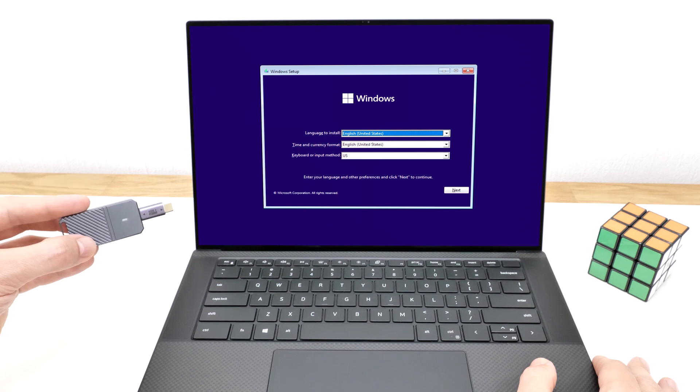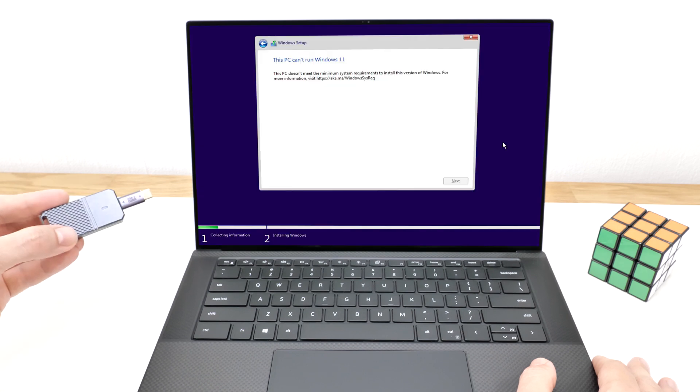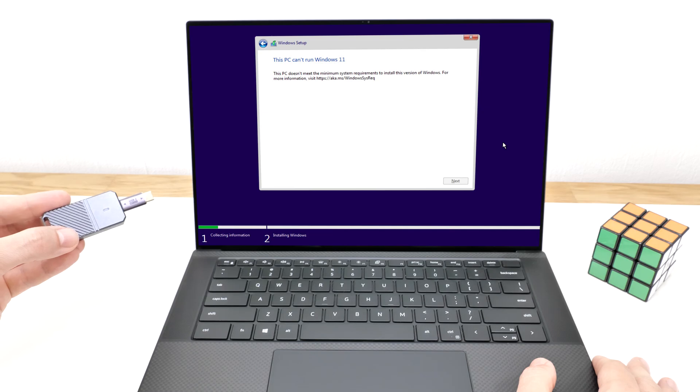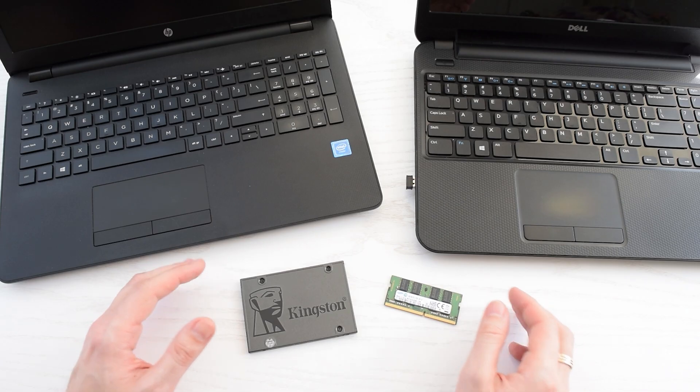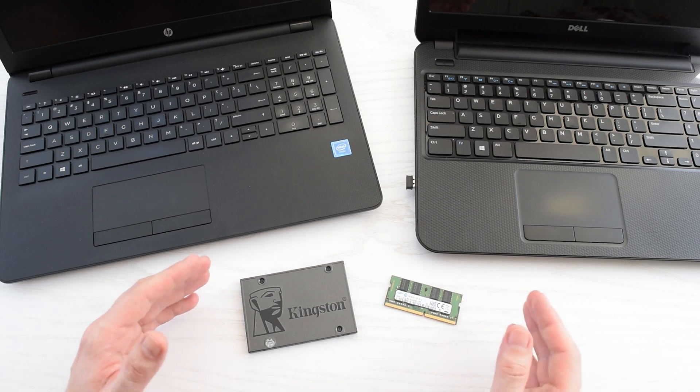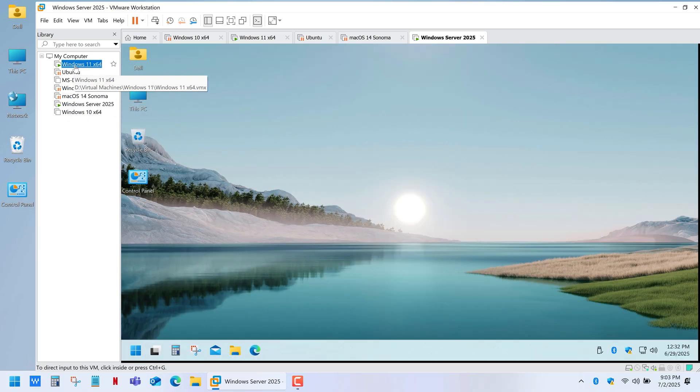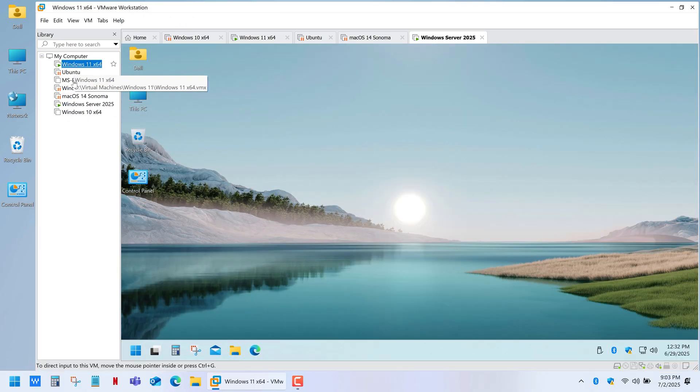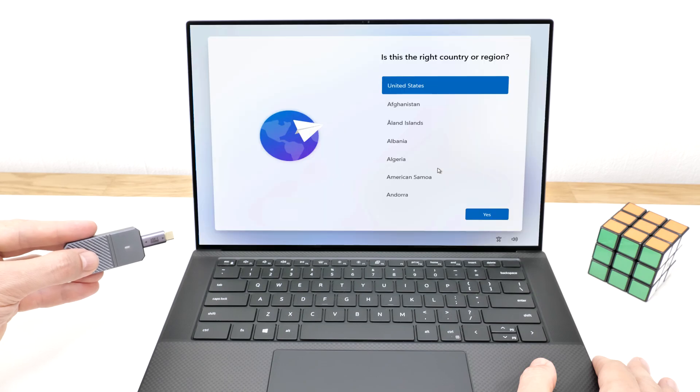So if you had to reinstall Windows 11 recently and suddenly get a message saying your PC doesn't meet system requirements, even though it worked just fine before, or maybe you're trying to install it on an older computer or a virtual machine with limited resources, then this video is for you.